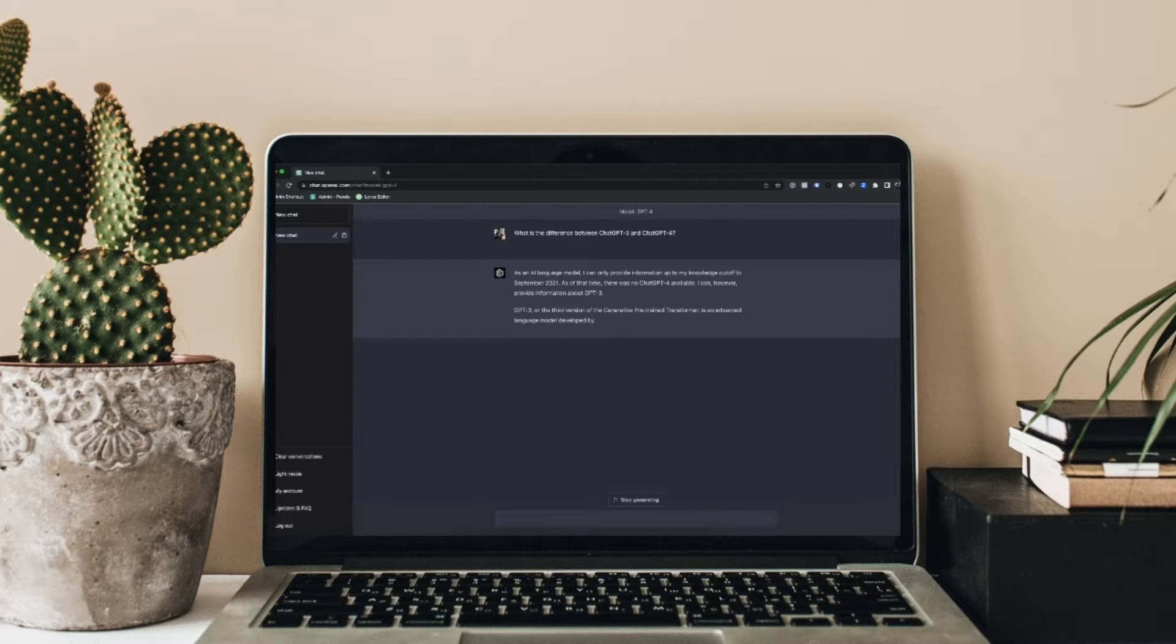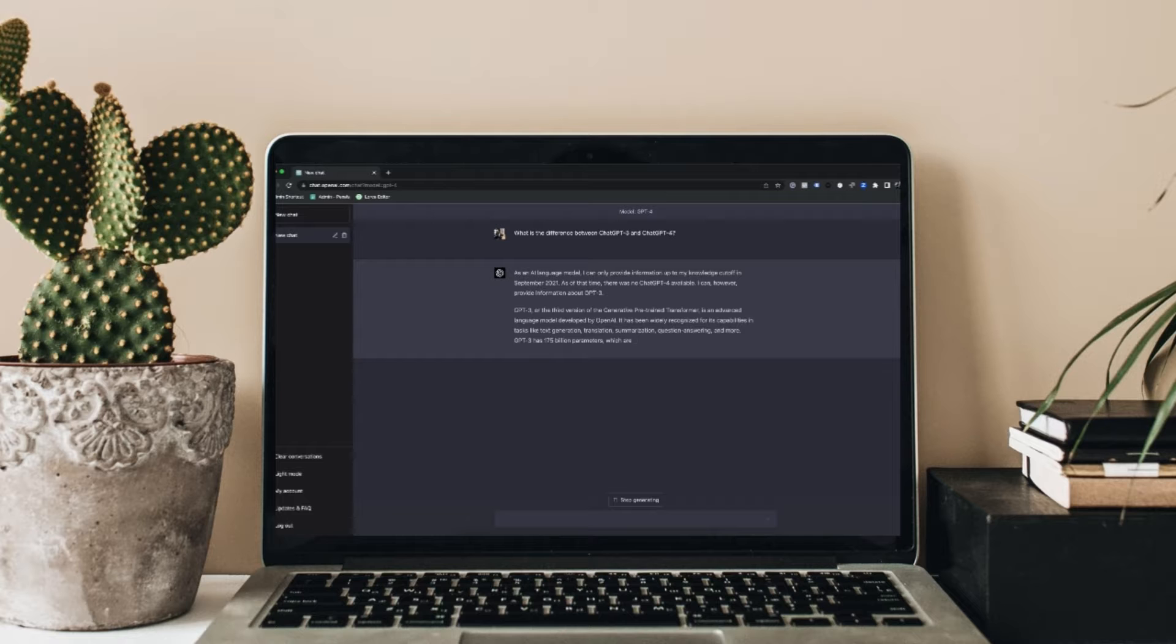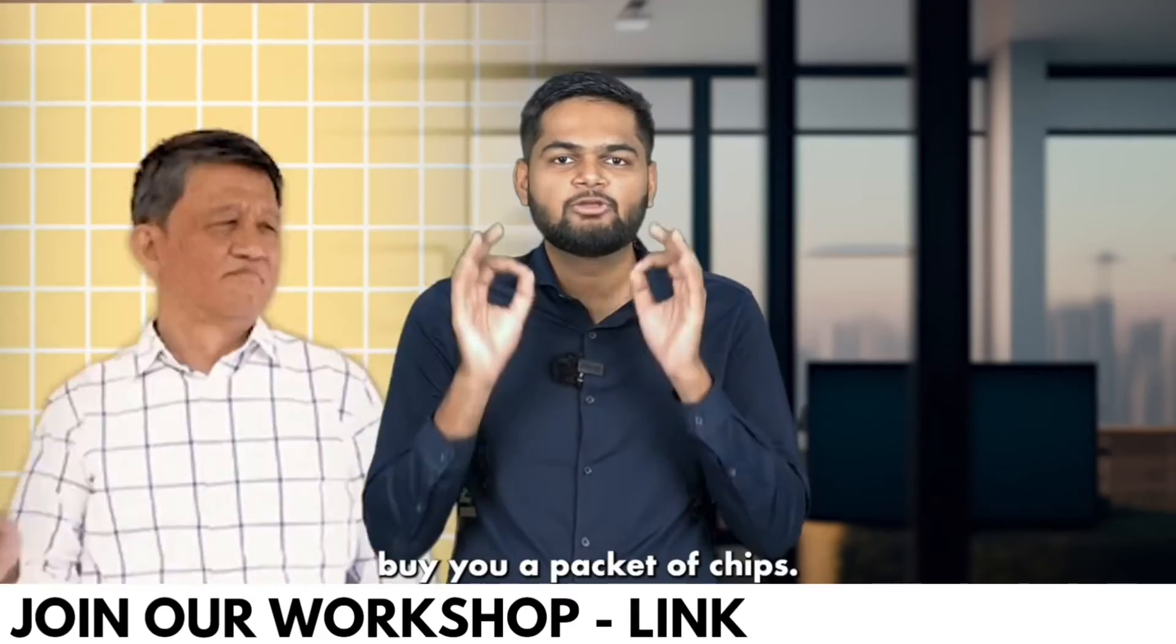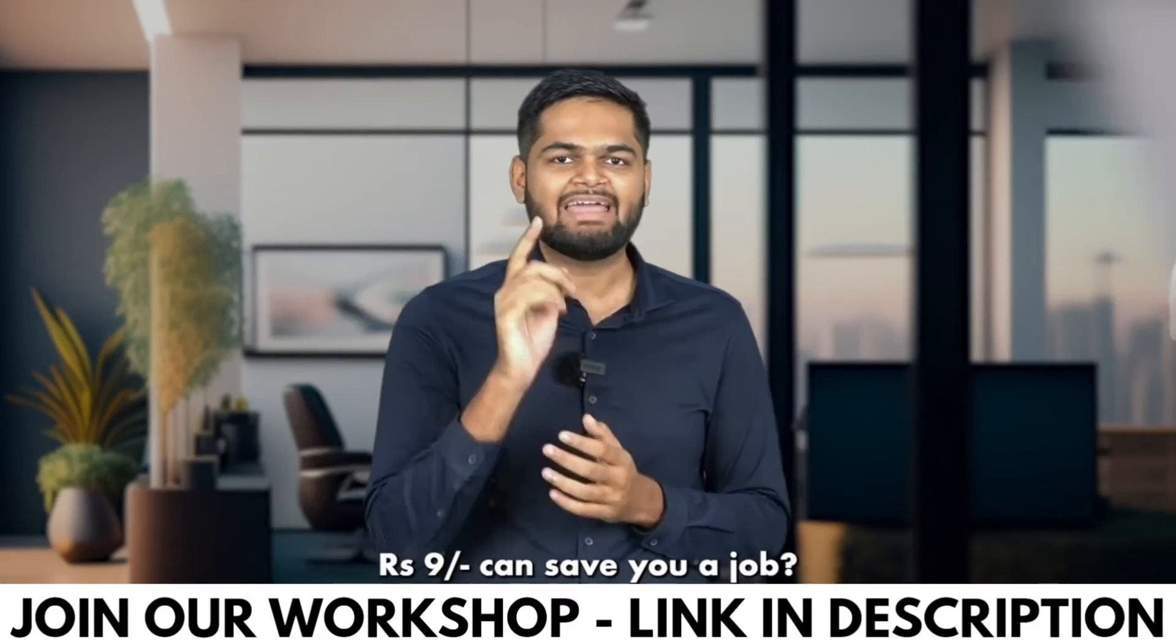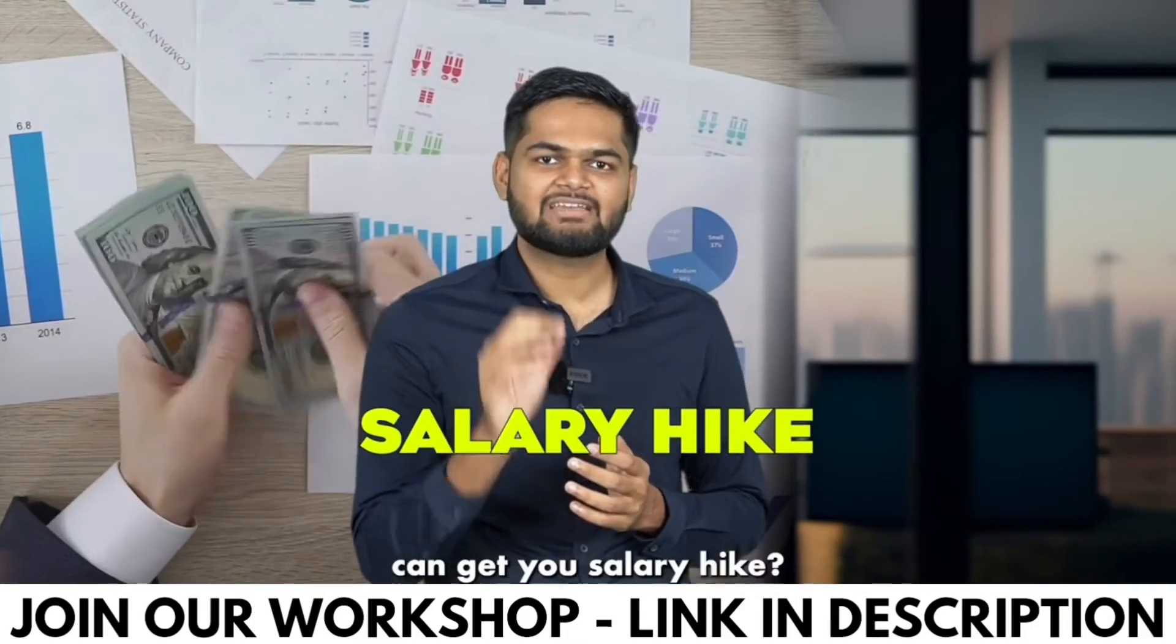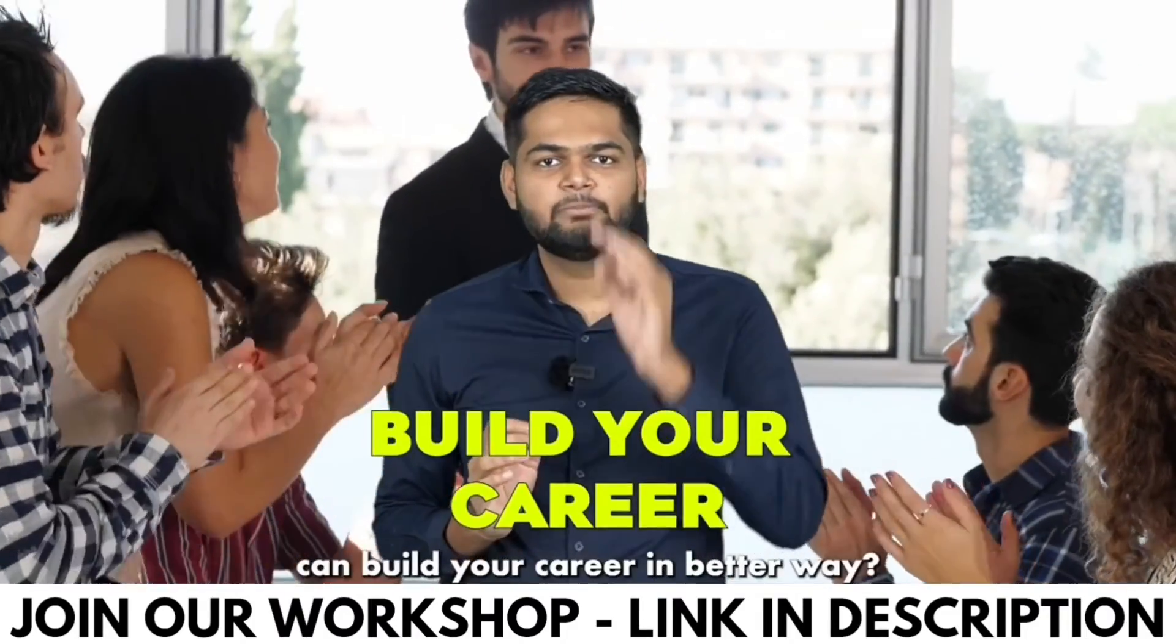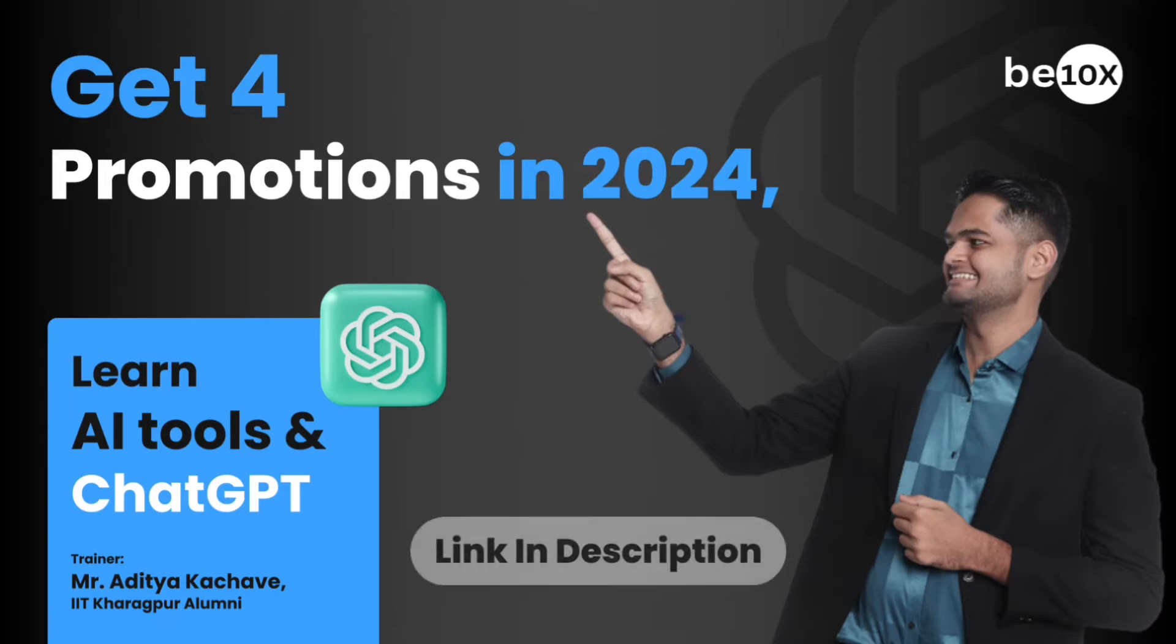Before starting the video, I want you to know that if you're interested in AI tools, we have an AI tools workshop available for just 9 rupees. You can check that out, the link is in the description. 9 rupees cannot even buy you a packet of chips, but what if I tell you 9 rupees can save your job, get you a salary hike, and build your career in a better way?